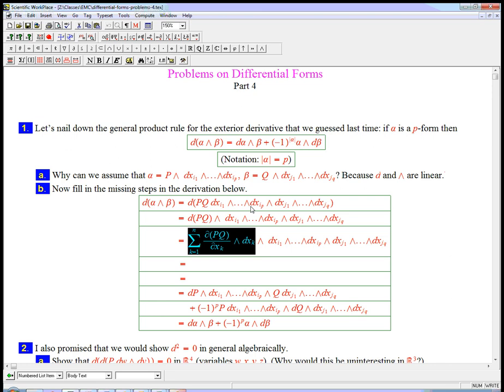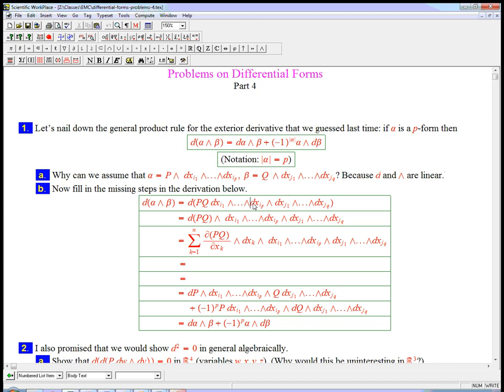So, this thing here is the expansion of dpq. Now, one thing to notice, oh, I forgot to say already, when I wedged alpha and beta together, there's a fairly good chance that maybe some of these i's and some of these j's, one of these indices and one of these indices could be equal. In which case, you could commute them to put them together and then it would all be zero.